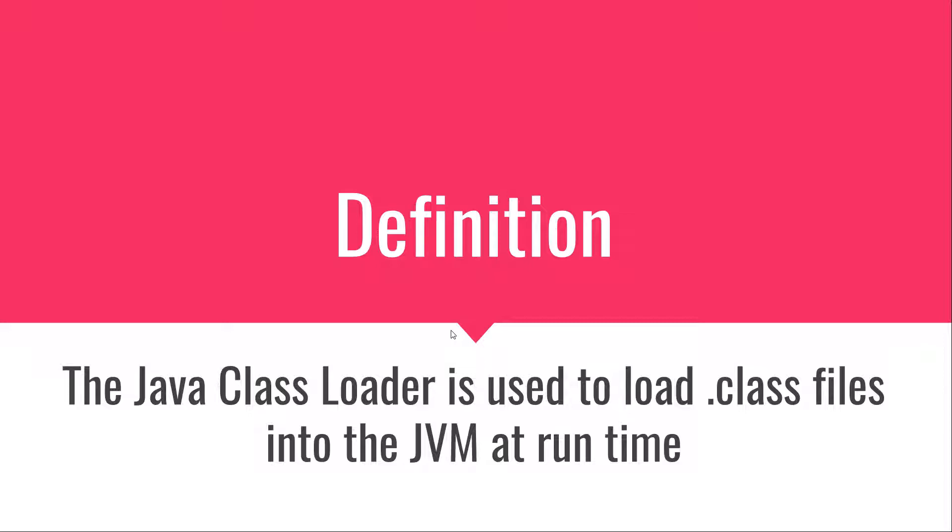Class loader loads classes. I think this is a pretty easy to remember definition.